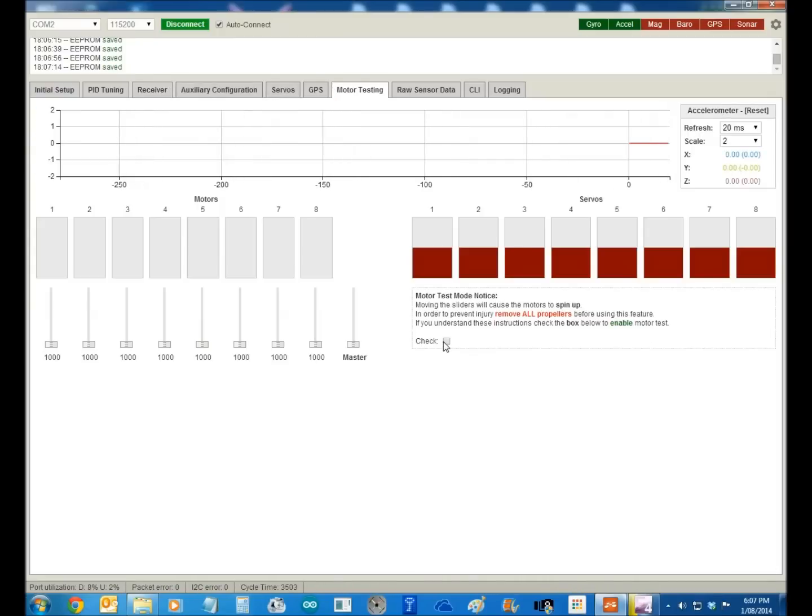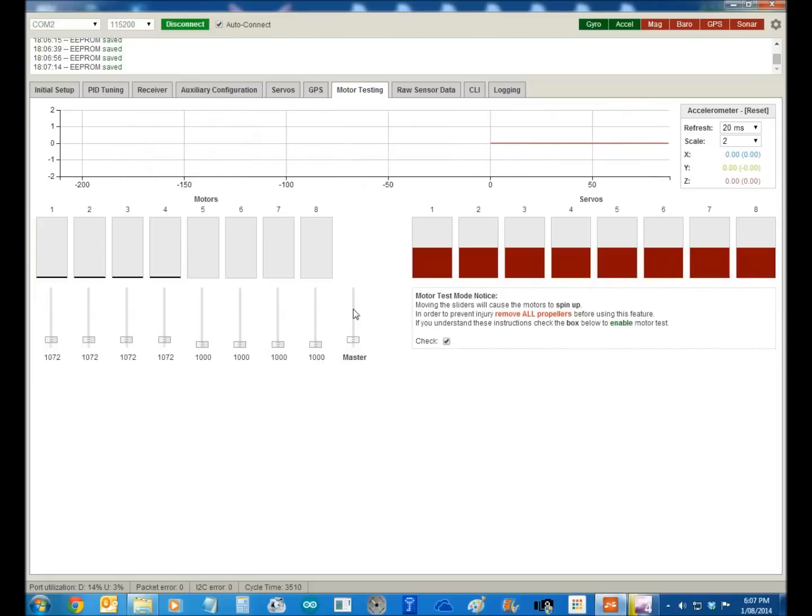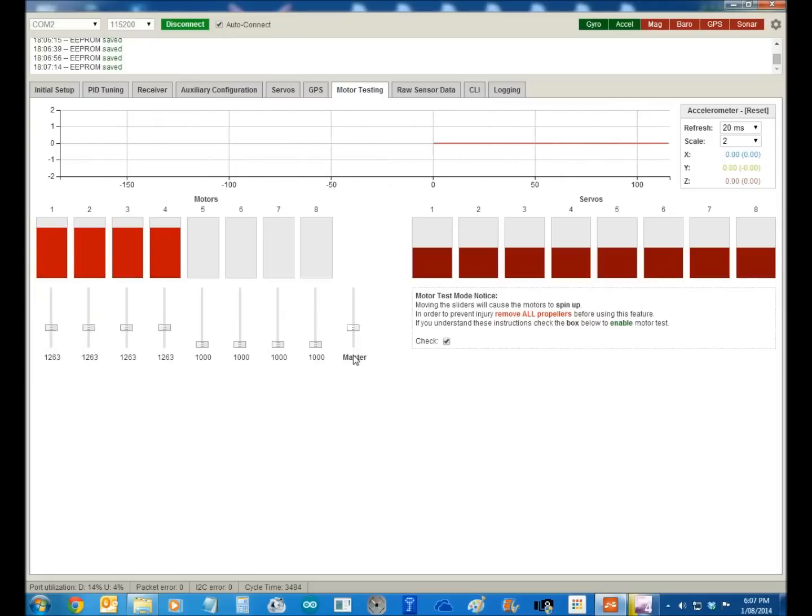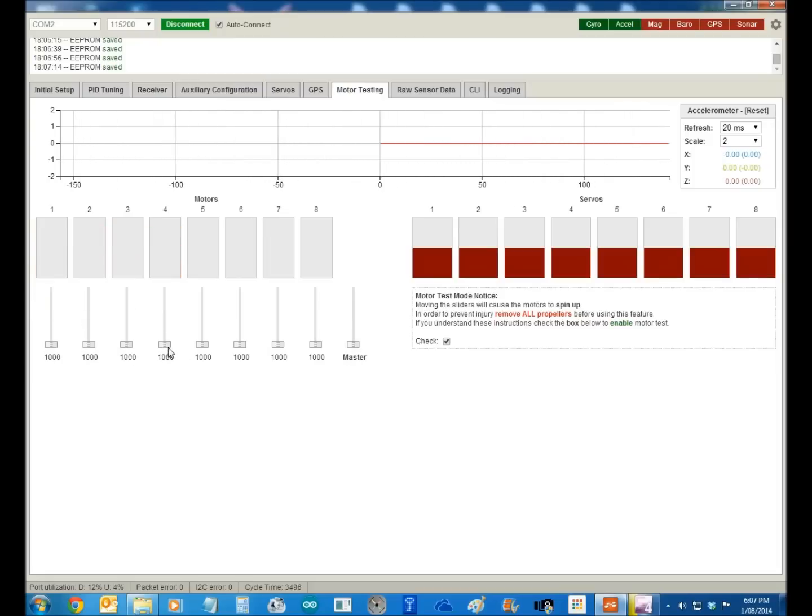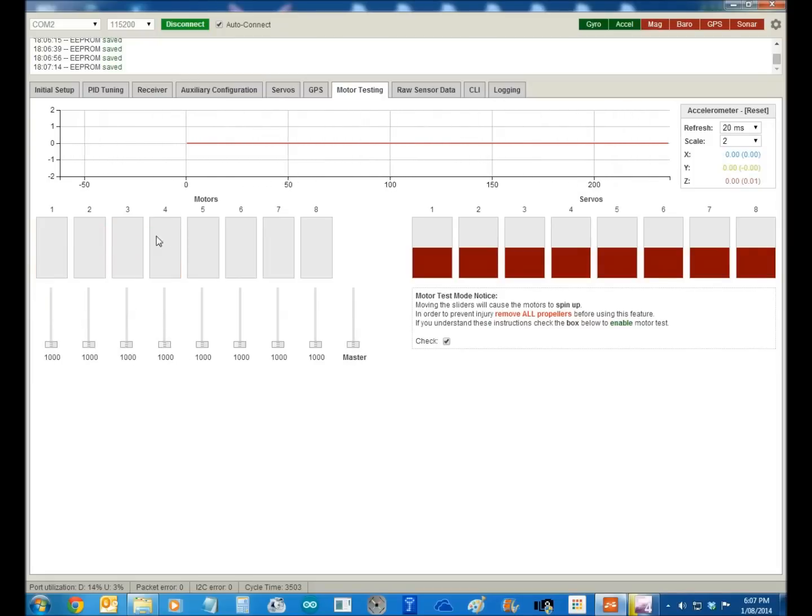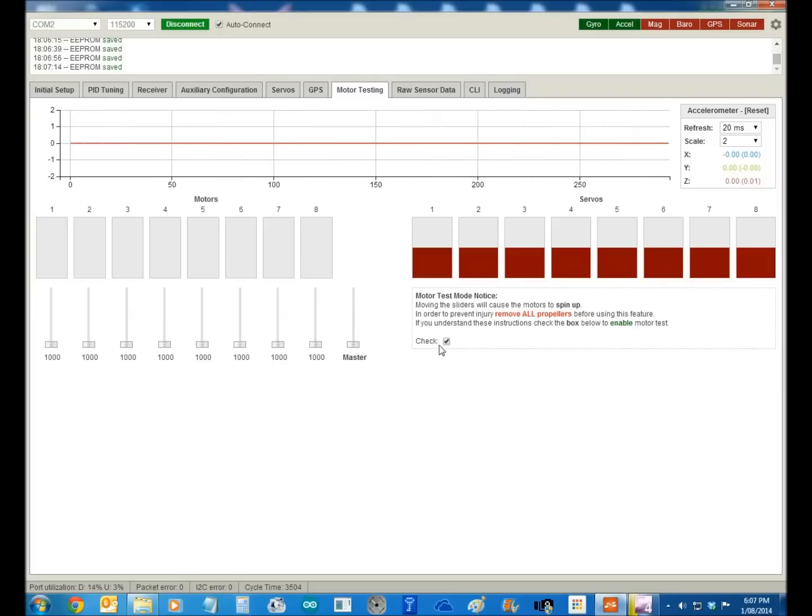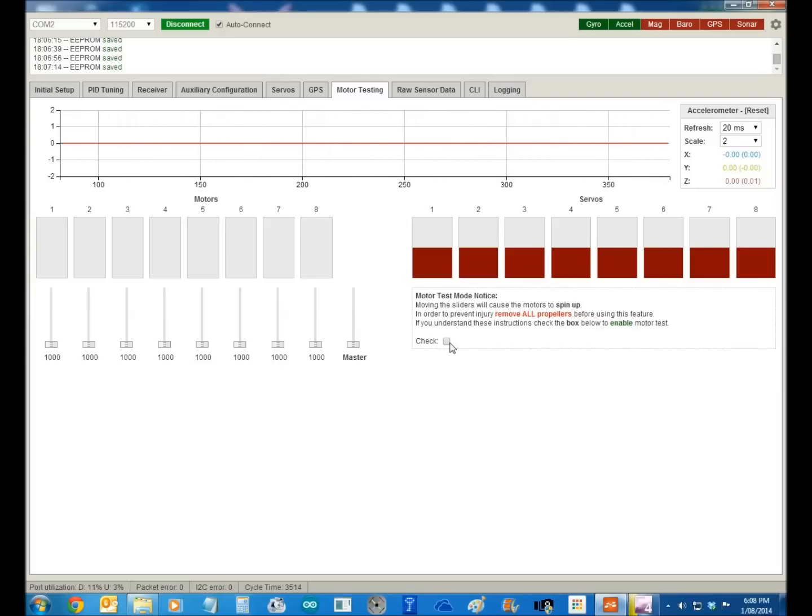Come to your motor test over here, click that, and then you can run them all up if you want. You can use the radio and see, make sure you're getting the right settings here. Now, the good part about this, this is how you calibrate your ESCs.